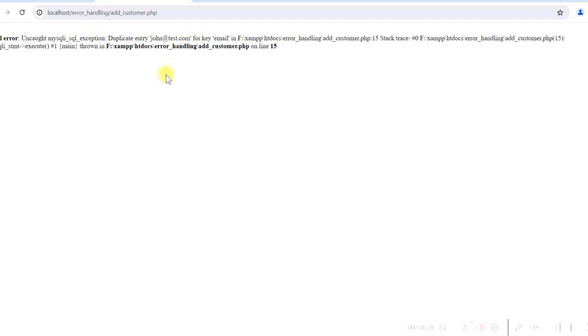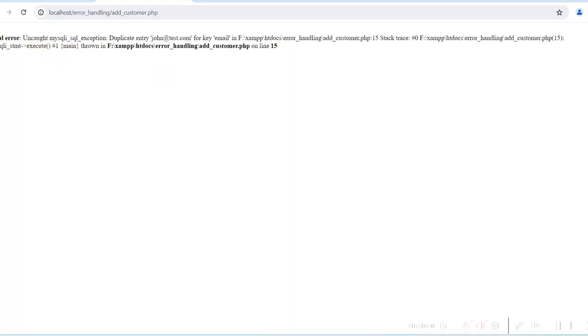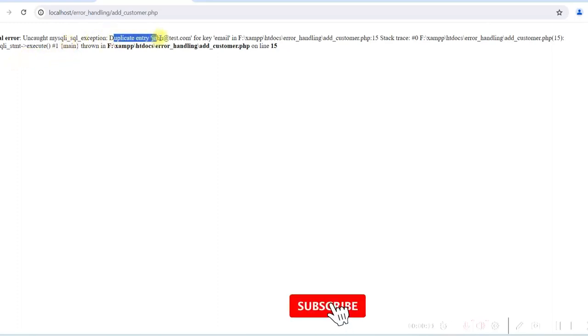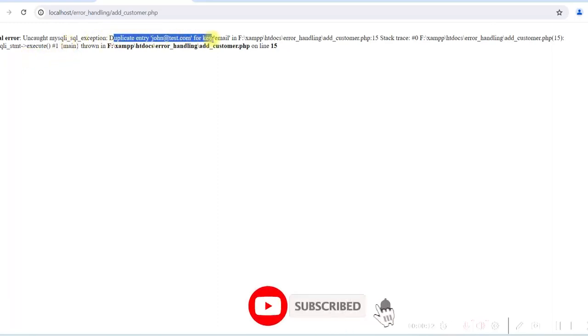So we have to handle this error. We have to write exception code in PHP so that we can present this error in a user-friendly way to the user, and at the same time user can proceed with the data entry by correcting the email ID. So let's use the try-catch block in PHP to handle this error.